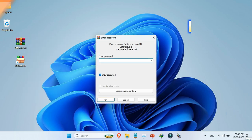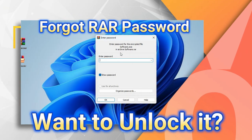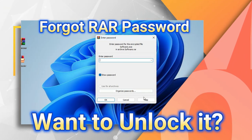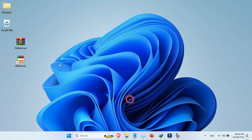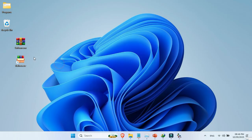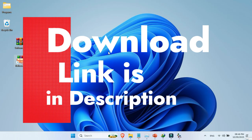Forgot your RAR password and want to unlock it? Here I have an amazing tool that can recover any RAR file password in just 2 minutes. Link is in the description.